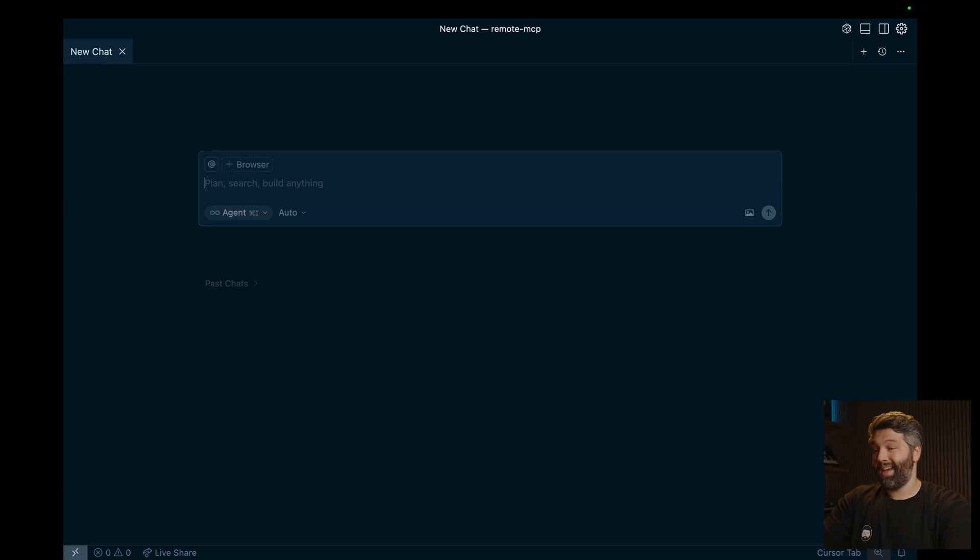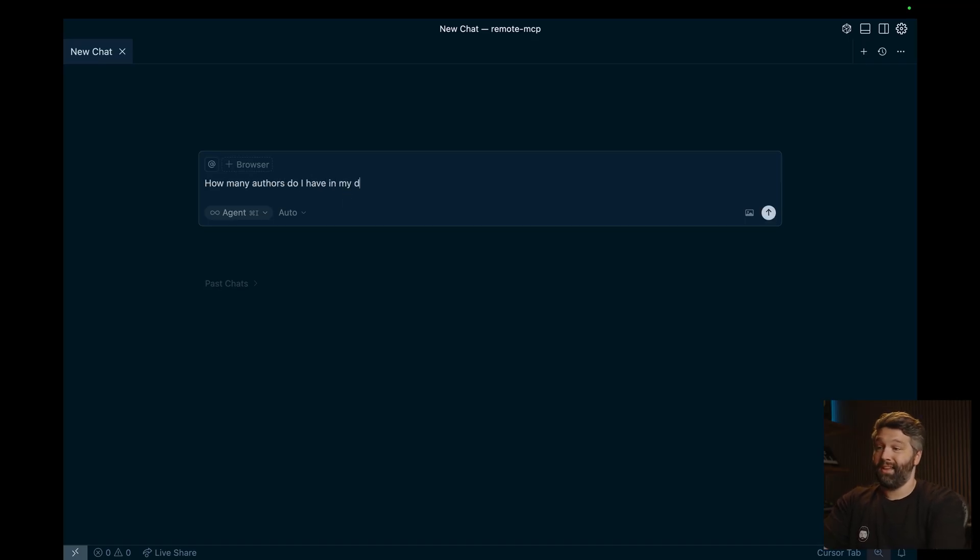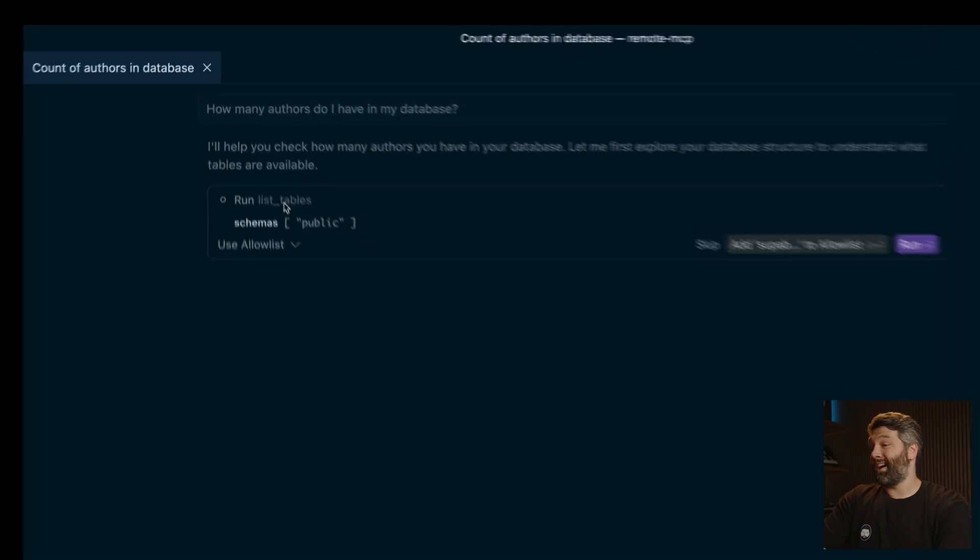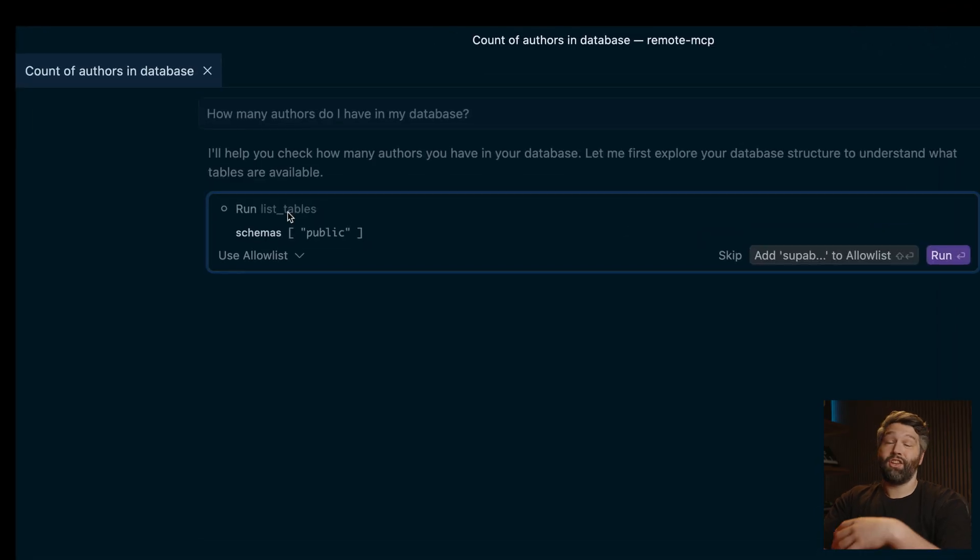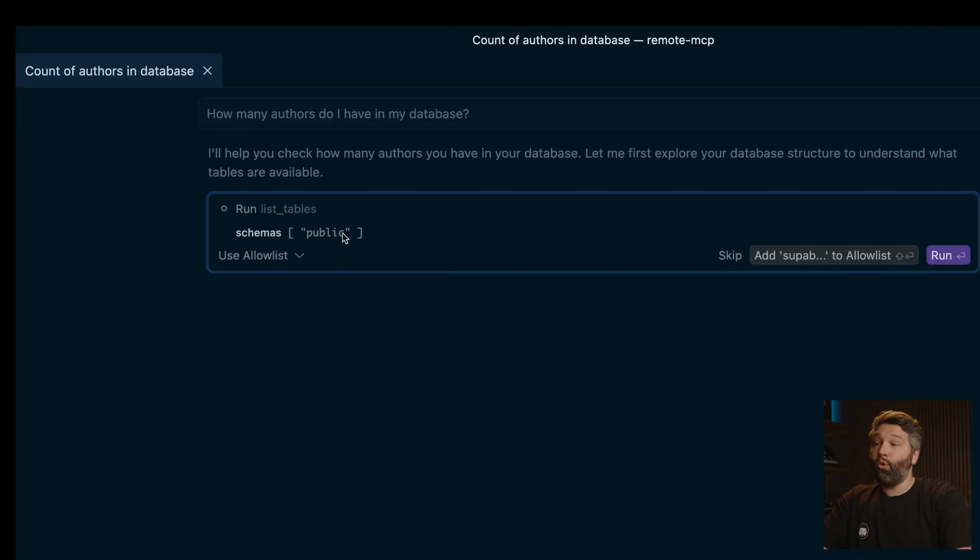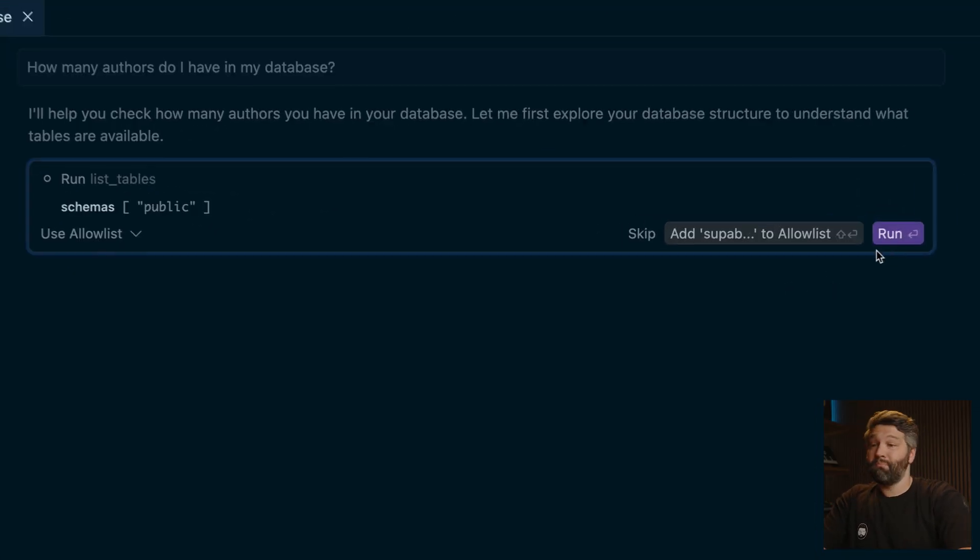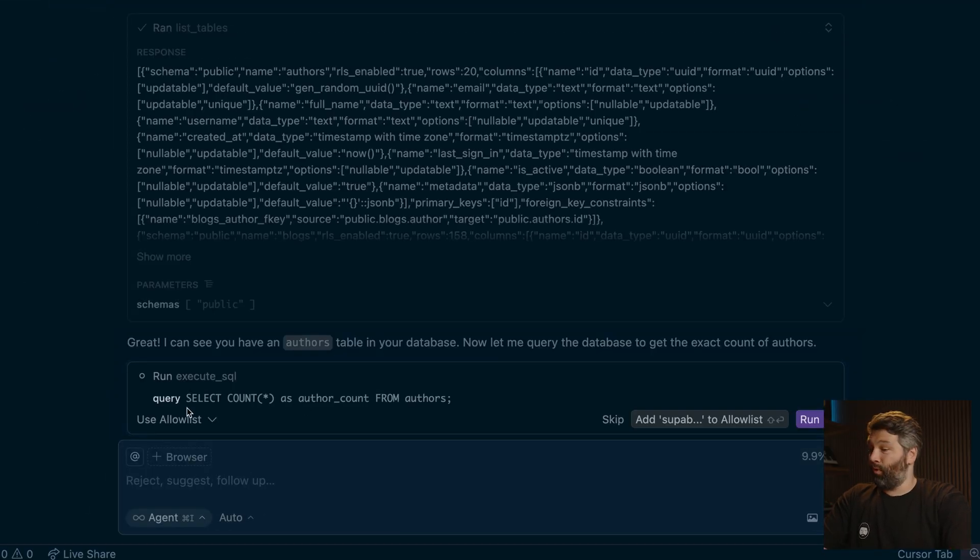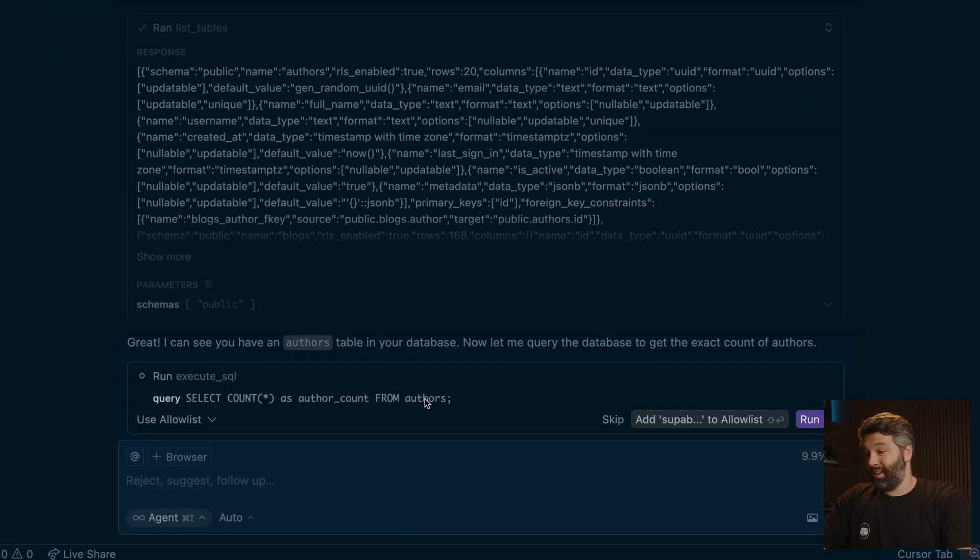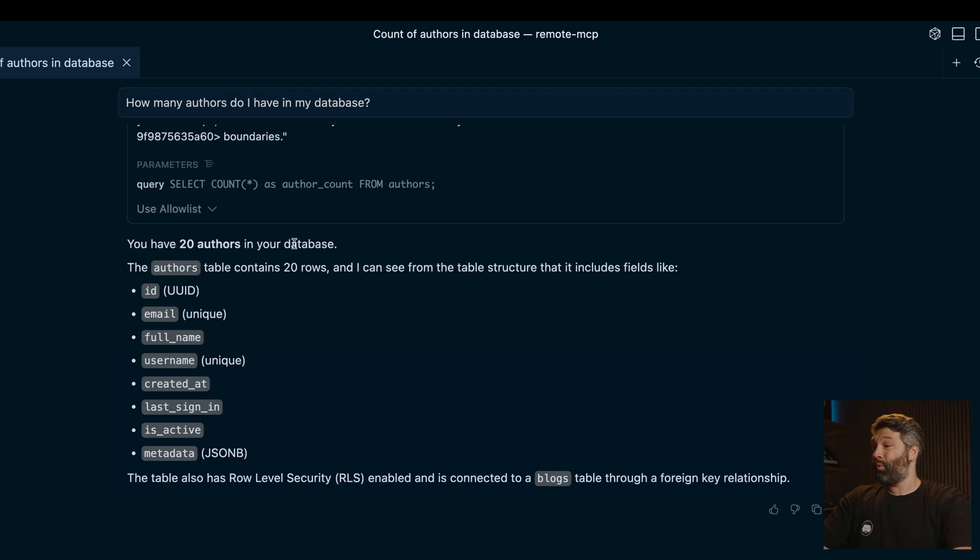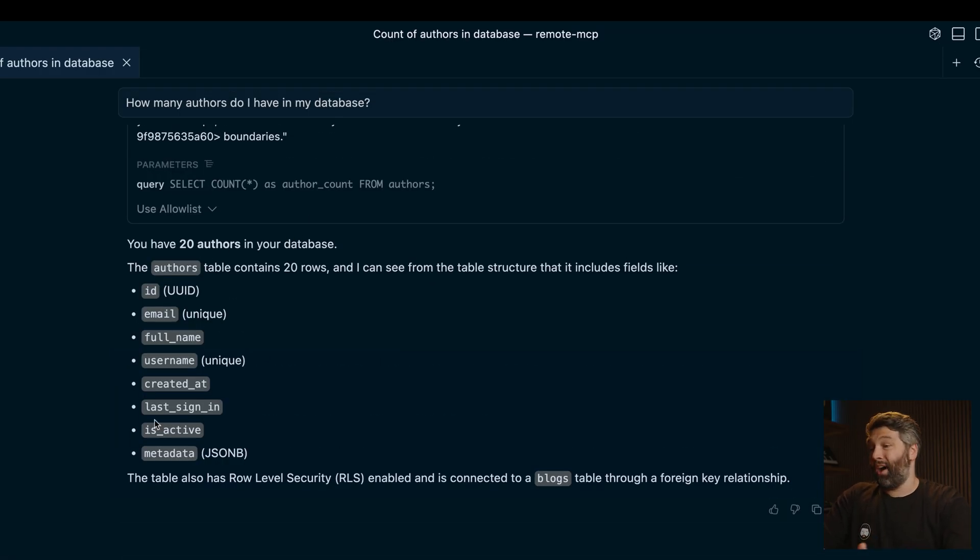So we can now use that MCP server to ask Superbase questions. So we could say, how many authors do I have in my database? So it's asking us whether it can use the list tables tool. So make sure you're always reviewing what cursor is trying to do before clicking run. And now it wants to run this query to count each of our authors. So let's click run. And we can see we have 20 authors in our database. And this is the shape of our authors table.